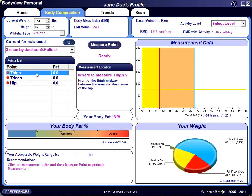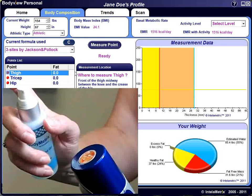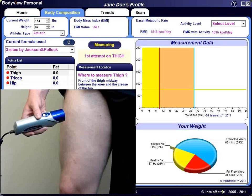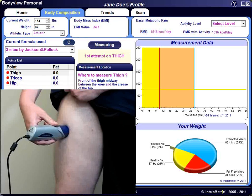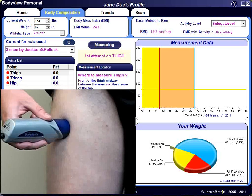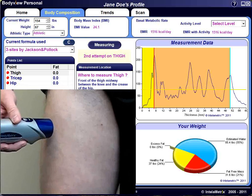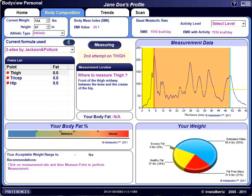Highlight the first measurement point on the point list. A description of how to measure the point will appear in the measurement location box. Apply a small amount of ultrasound gel to the tip of the ultrasound wand — about the size of a pencil eraser. Click on the Measure Point button. Place the wand on the measurement site. The device must touch skin. Spread the gel by moving the device to provide a thin layer over a 2 to 3 inch area. While maintaining contact with the skin, press and hold the device button while moving the device slightly up and down or side to side — about a quarter of an inch in either direction. Hold the button for 3 to 4 seconds and release. This technique is called averaging. Since fat is not an even layer, averaging provides a representative average of the fat at each location.